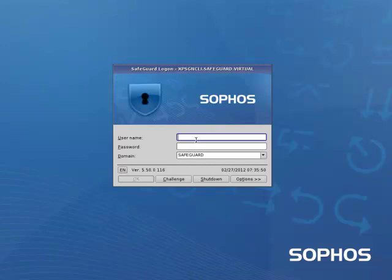This is the standard Safeguard Enterprise pre-boot authentication screen, and it's just asking for your username and password, which in this case would be your AD details as it's synced with our AD structure.